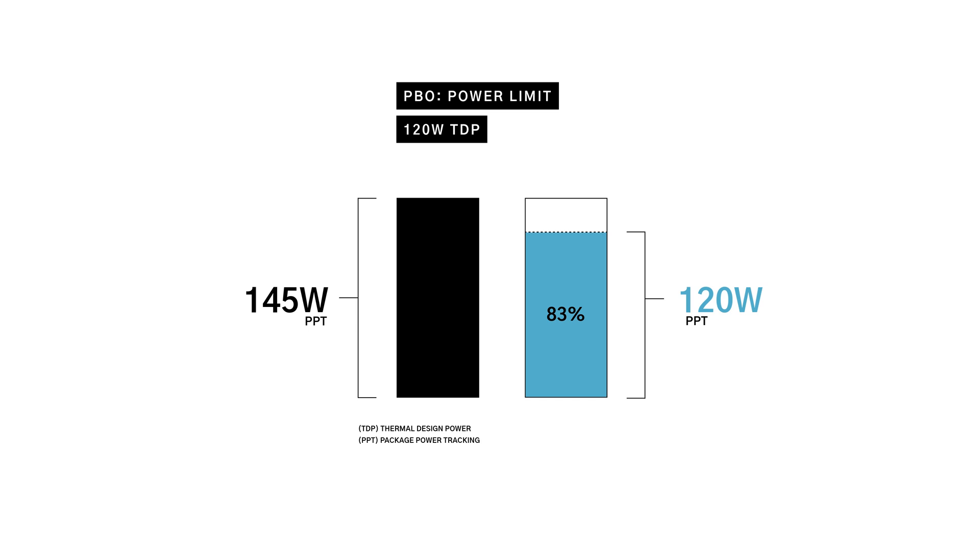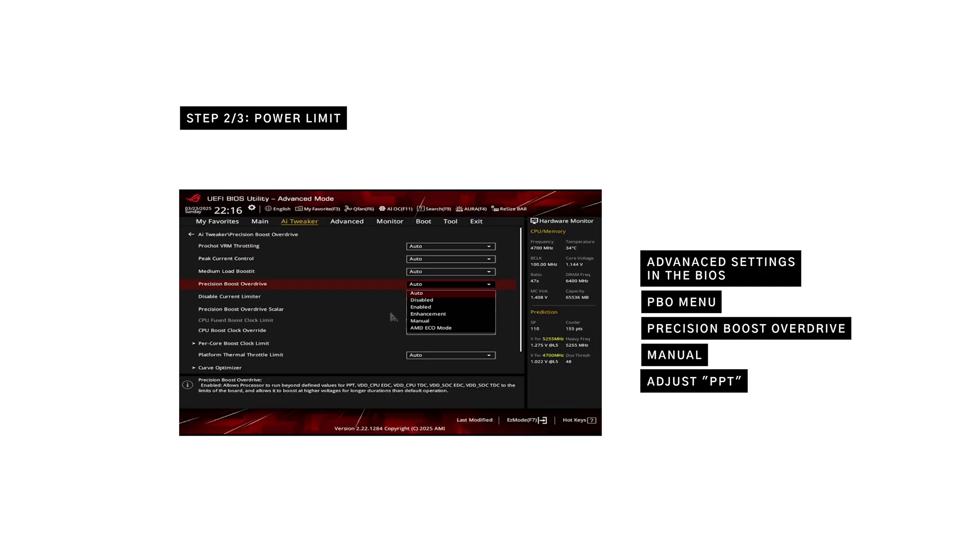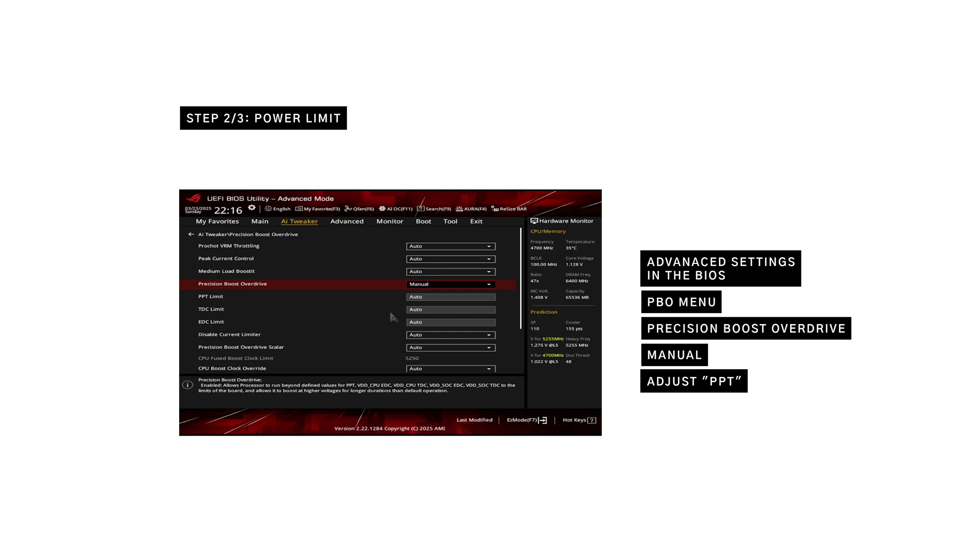In addition to the negative 25 offset, we cap the CPU's power draw using Package Power Tracking, or PPT. By default, the 9800X3D pulls 145 watts in an all-core workload. That's a bit much for small coolers, so we set the PPT to 120 watts, which limits max power draw while keeping performance high.